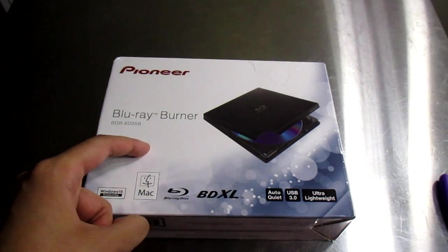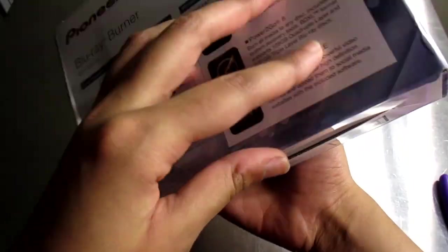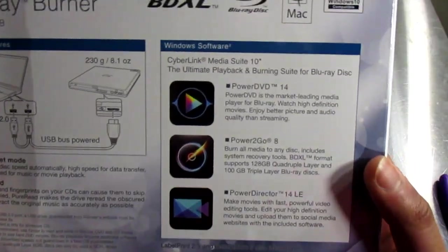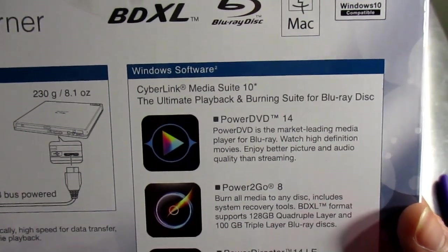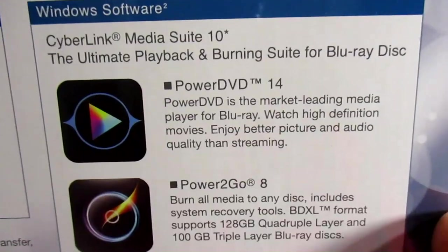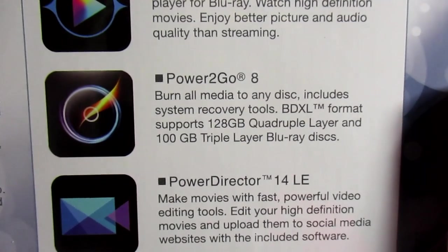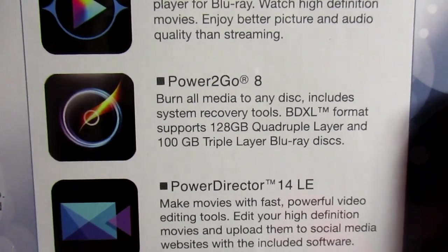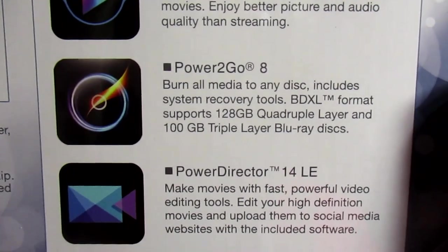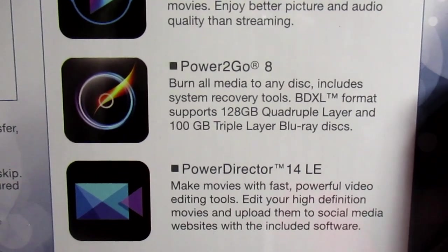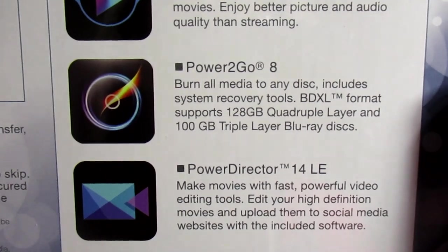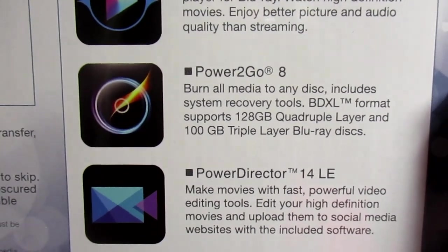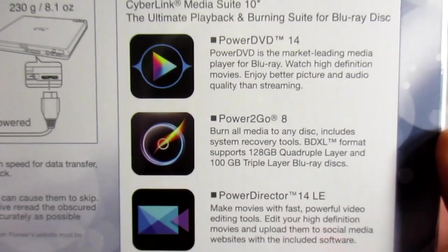Let's look at the back. It comes with some Windows software which is weird because it says it works for Macintosh, so I guess Macintosh you just don't get any software. It comes with PowerDVD 14—I have PowerDVD 16—PowerToGo 8, burn all media to any disk including system recovery tools. BDXL format supports 128 gig quad layer and 100 gig triple layer Blu-ray discs.